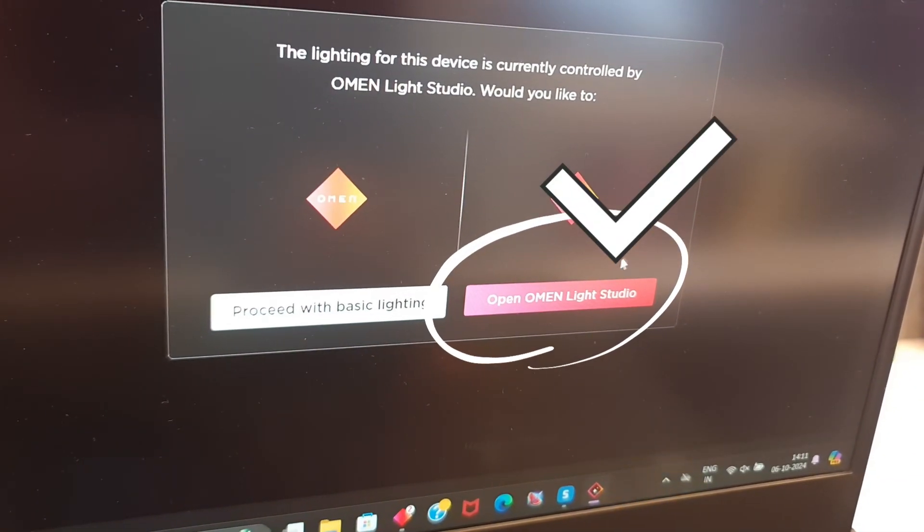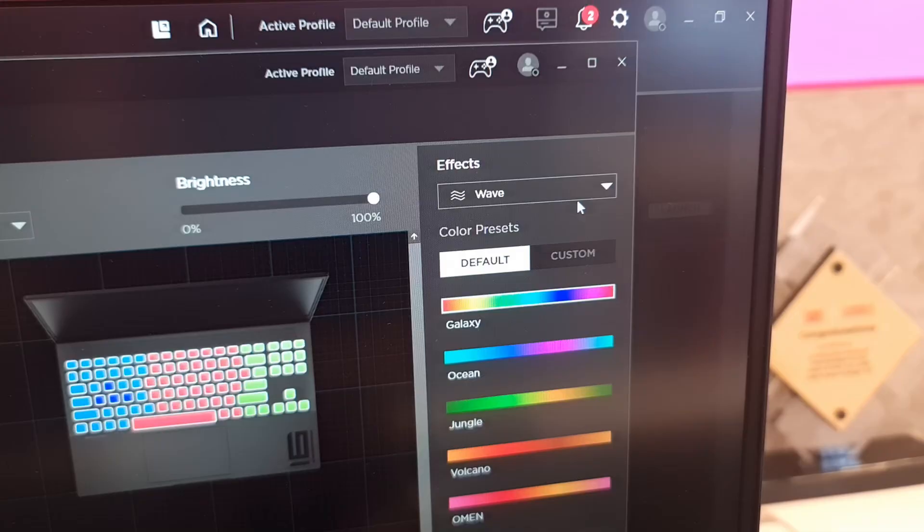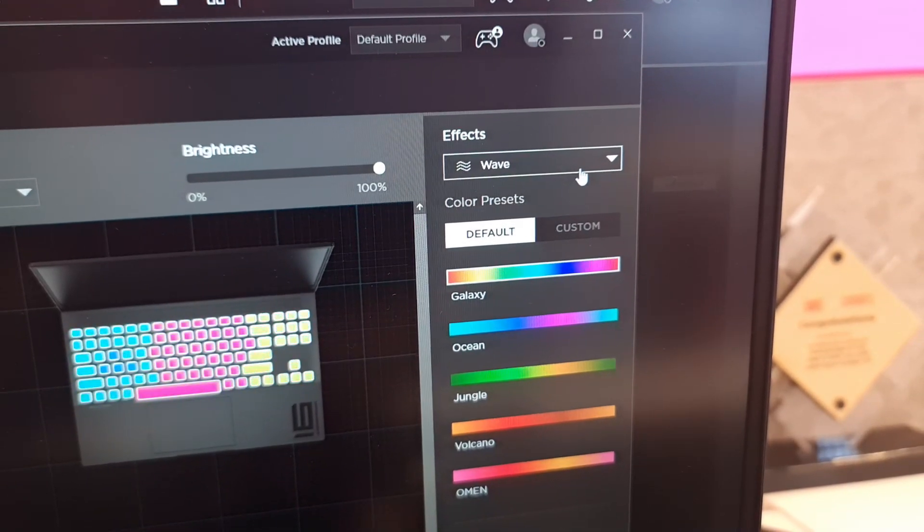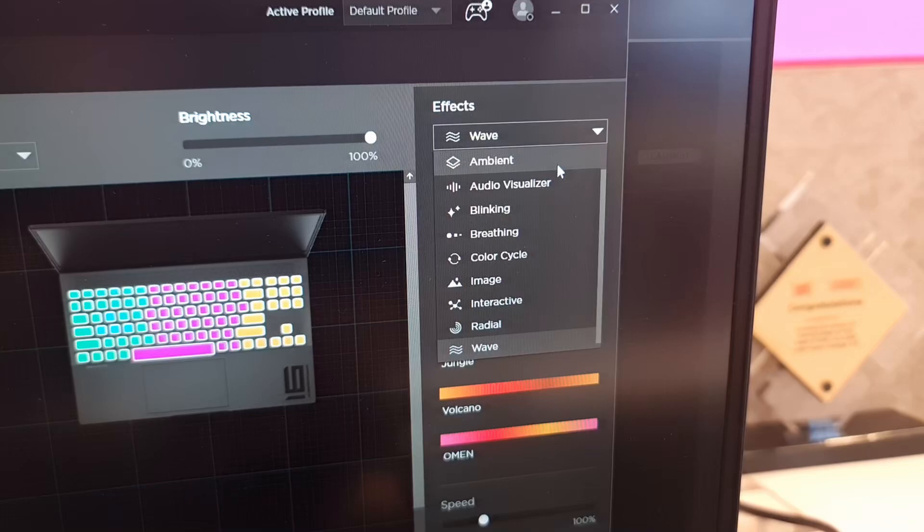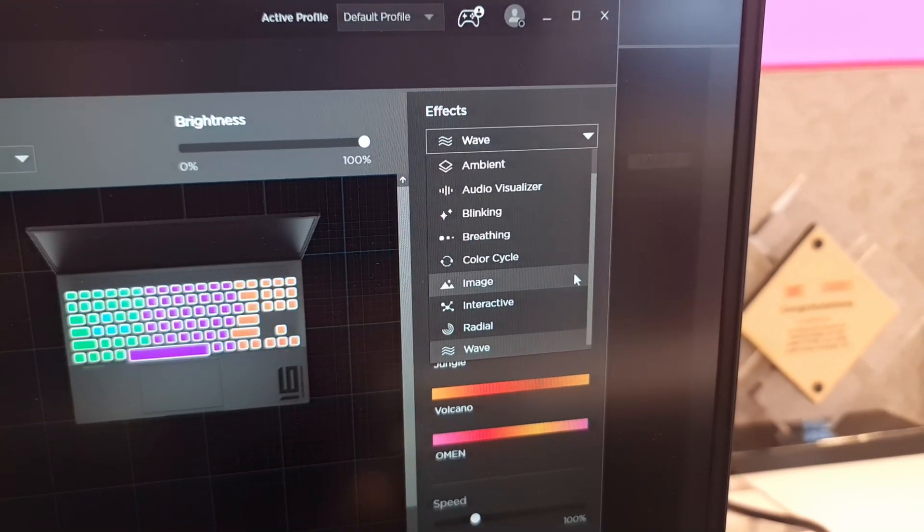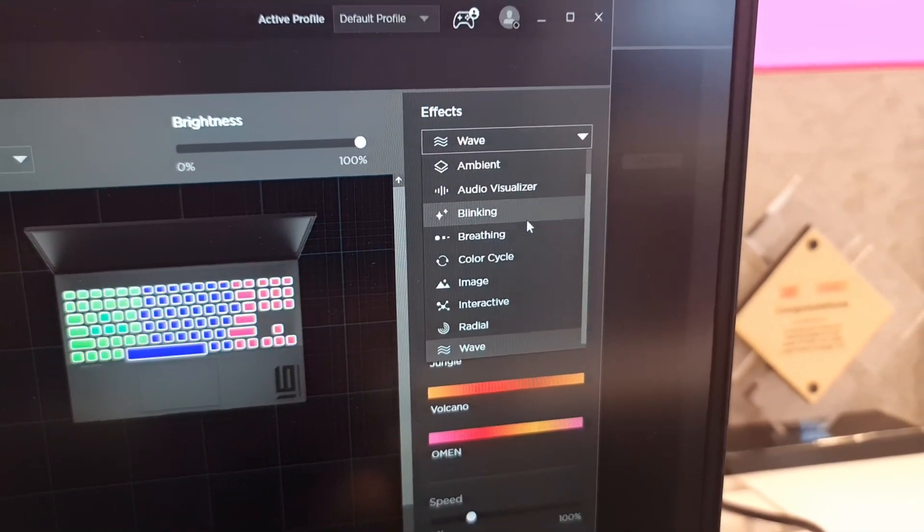Here you can see all the effects to choose from like wave, ambient, breathing and many more.